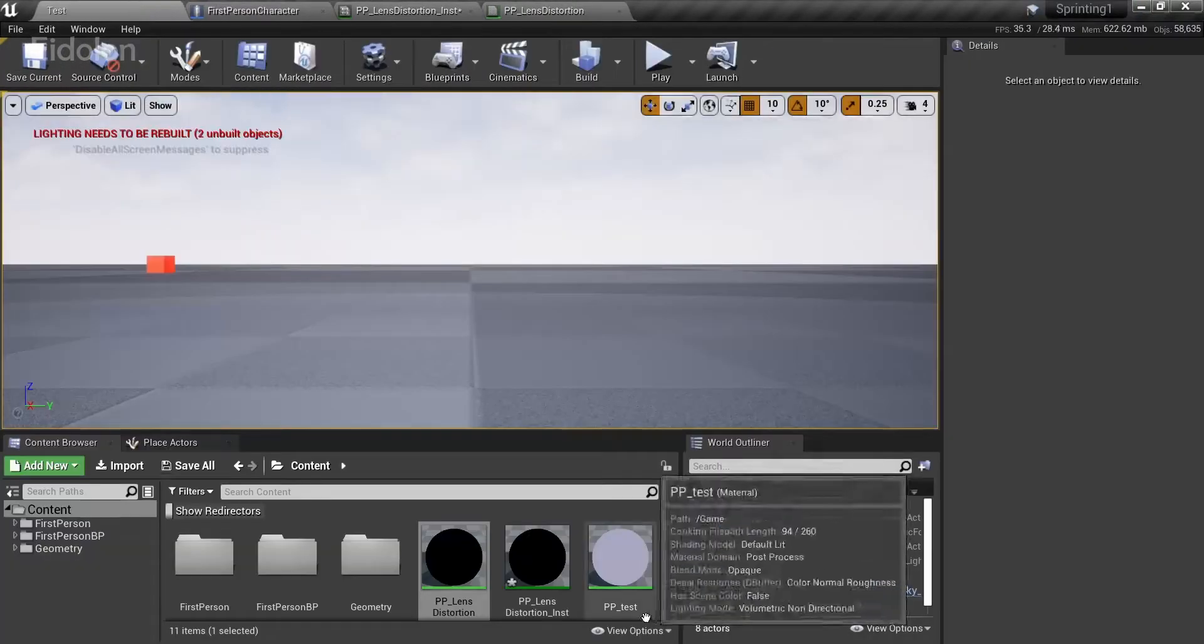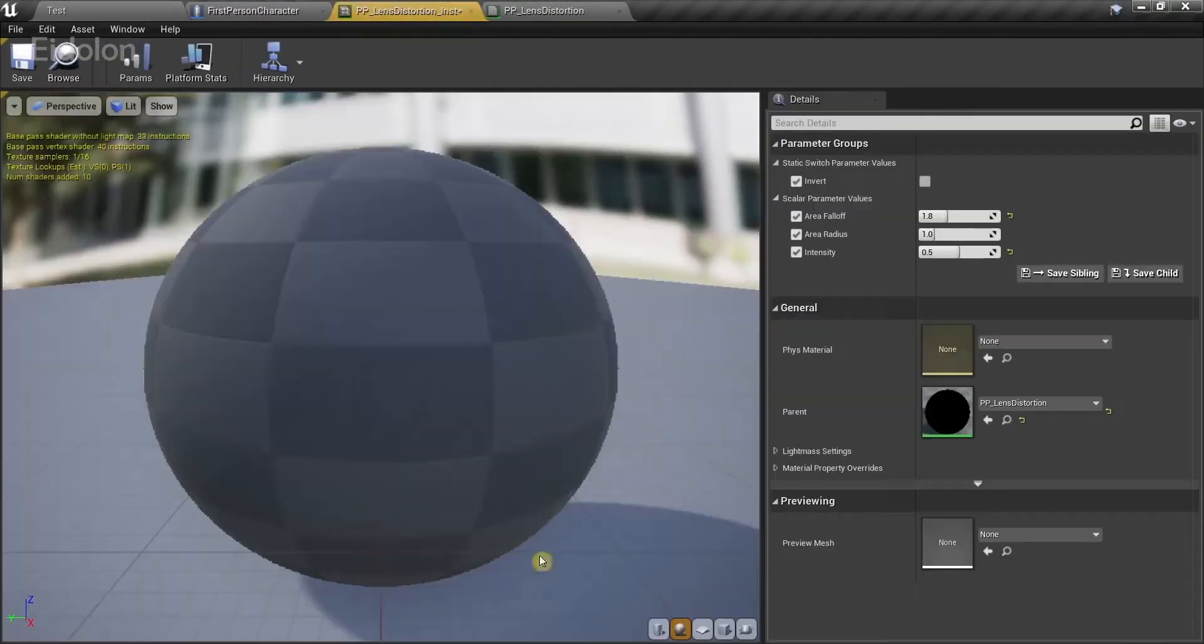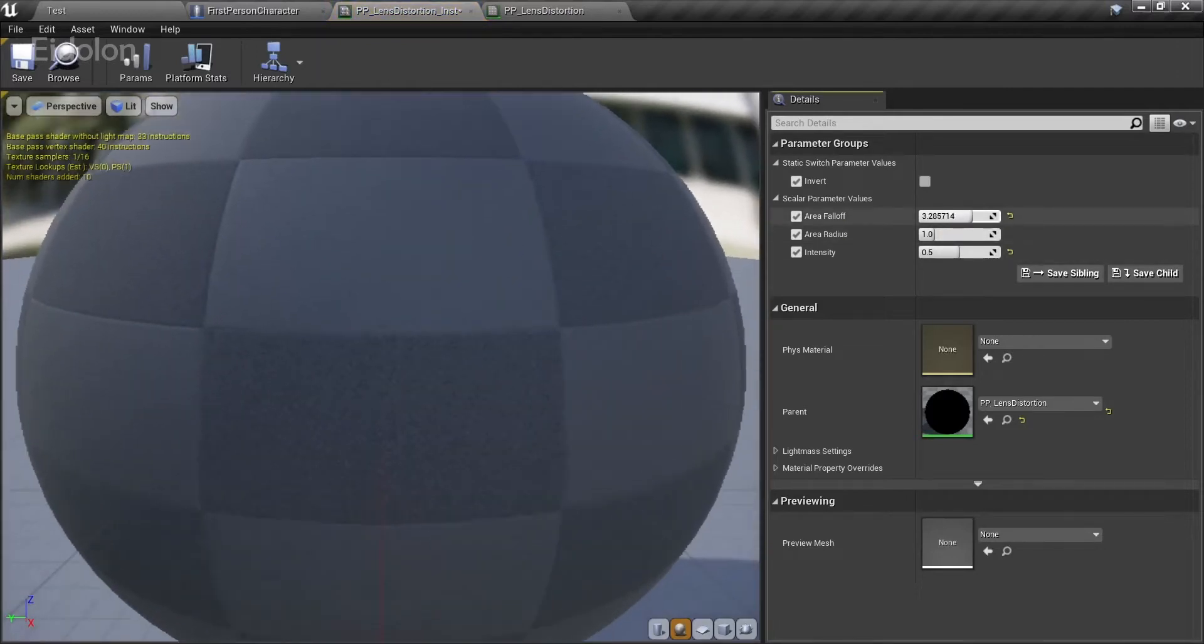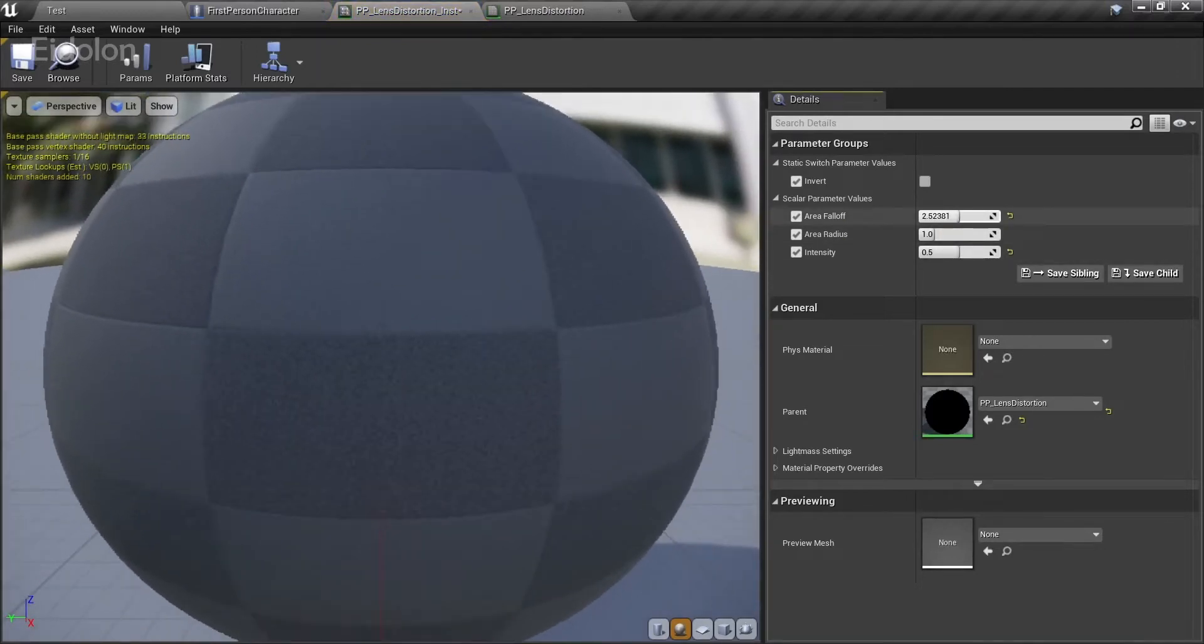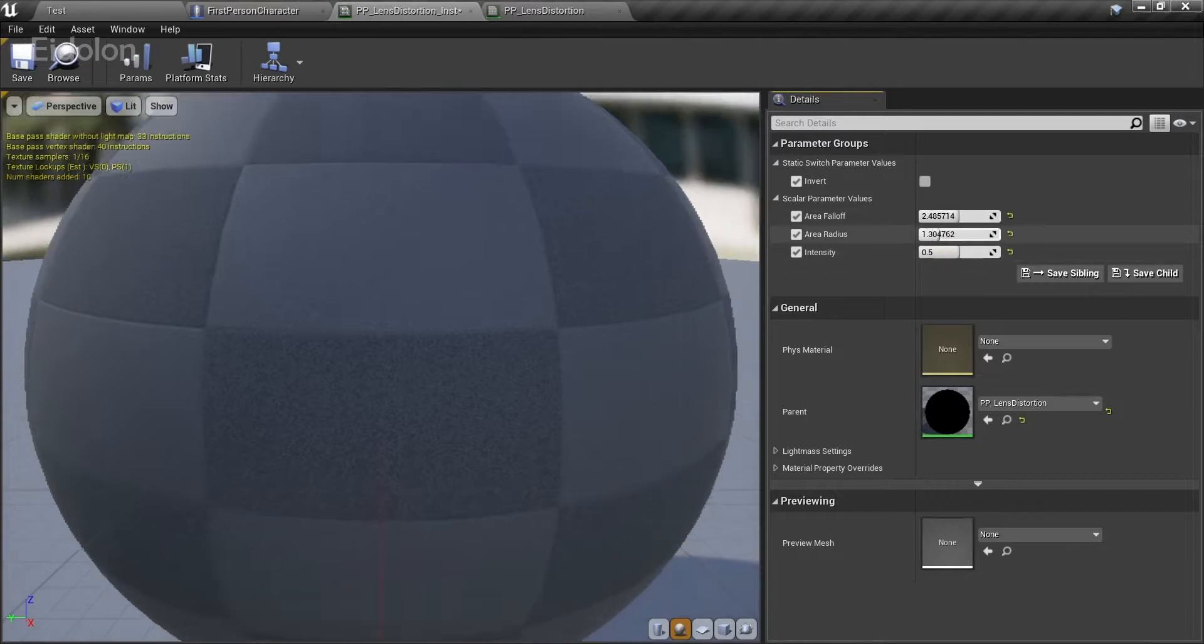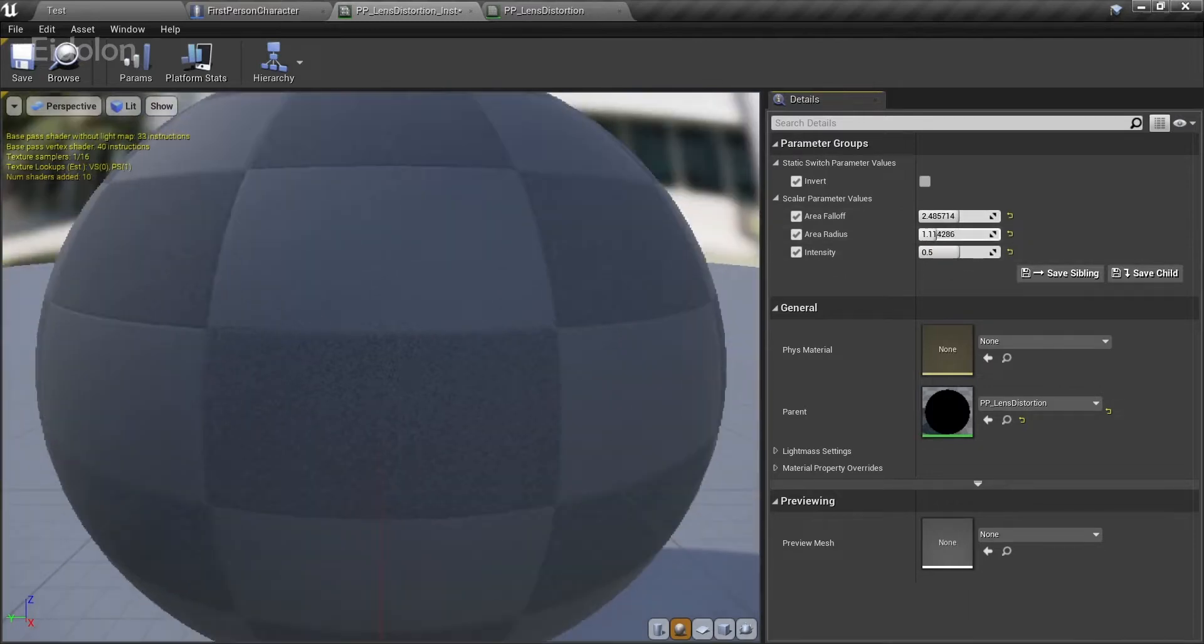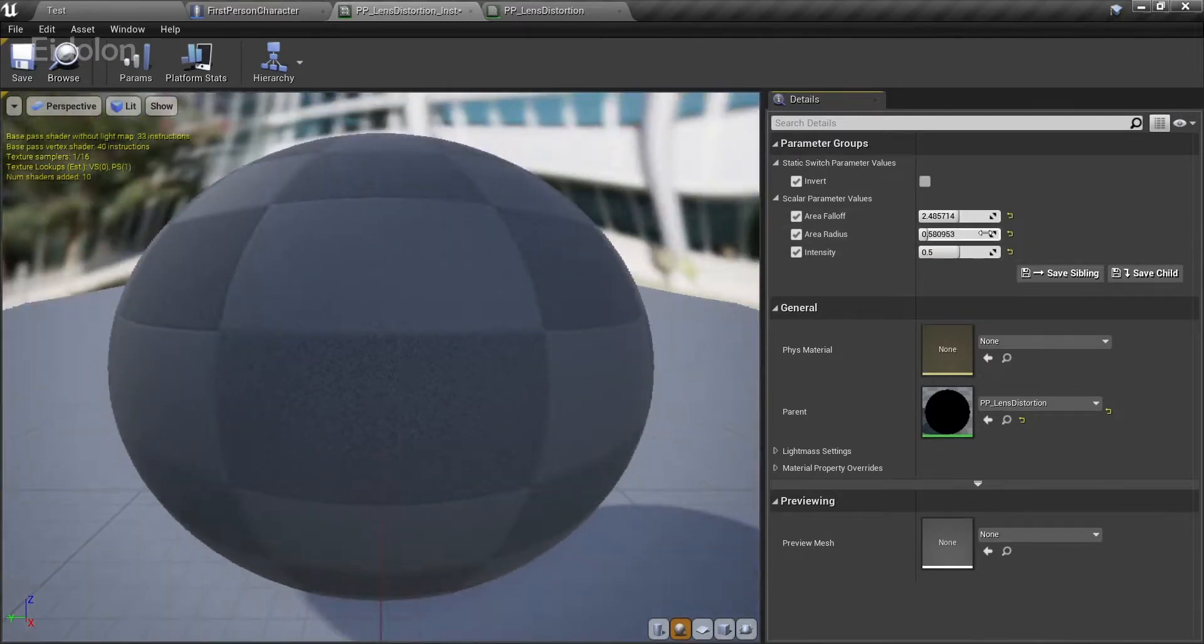So if I were to take the instance of it, you can see this in action. A very simple post-process effect that I'm using for my game.